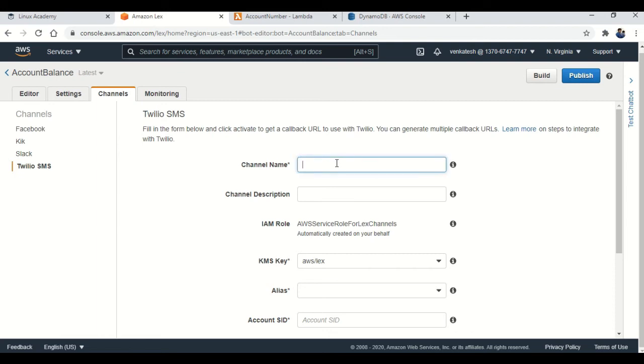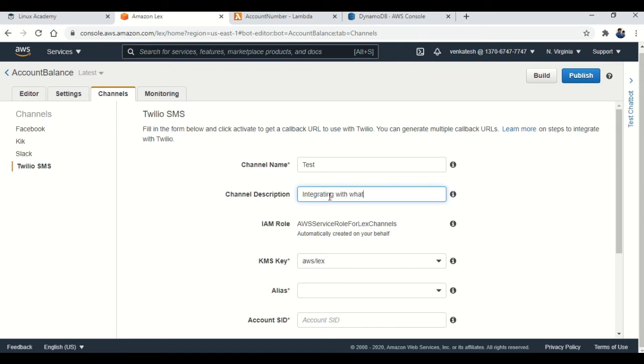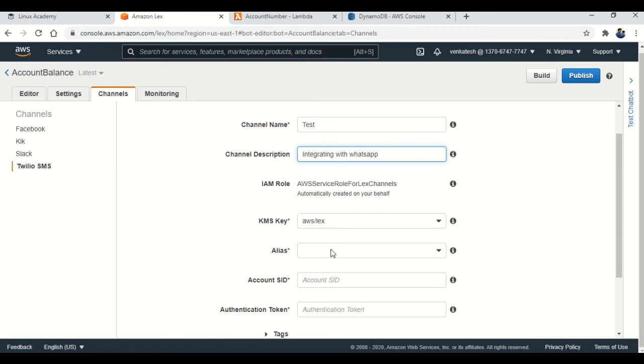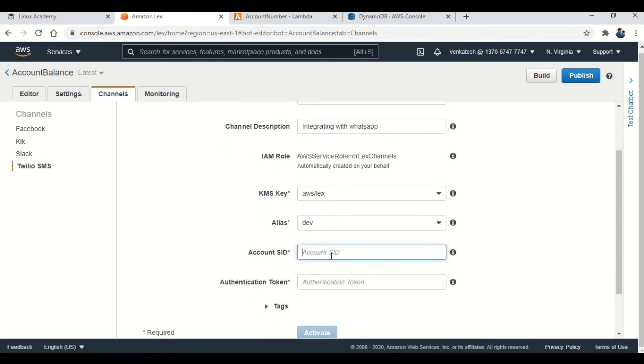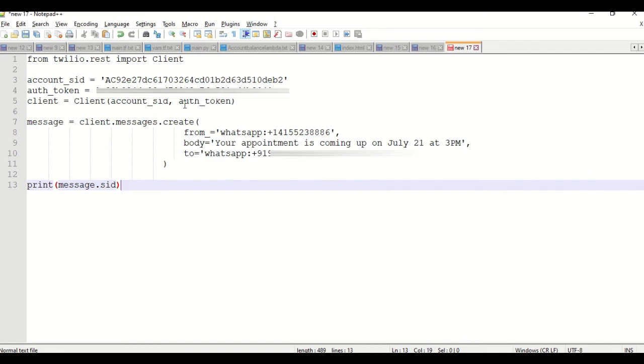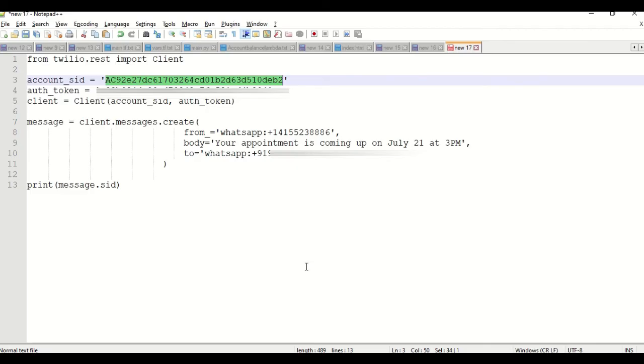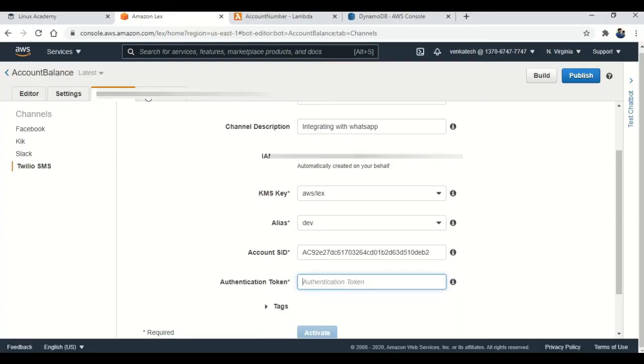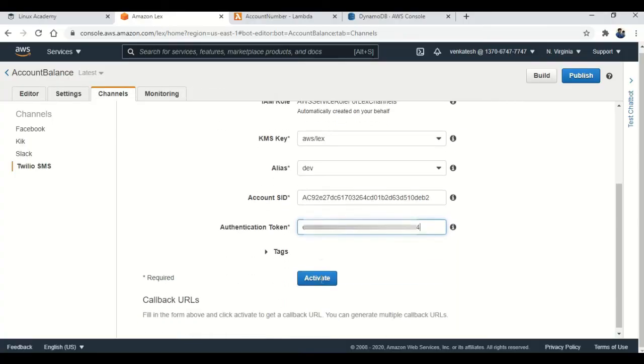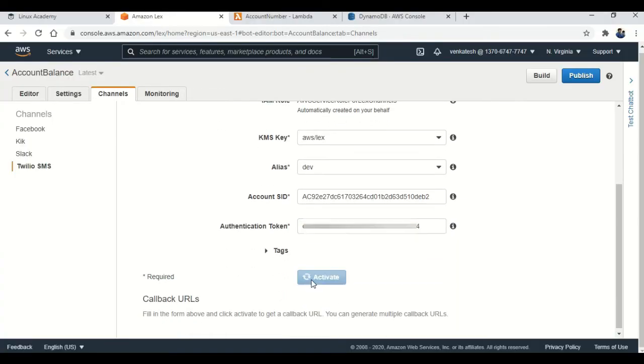So my channel name is, I'm giving testing. Test. So channel description is integrating with WhatsApp. This bot is going to be integrated with the WhatsApp. So I'm selecting my alias as dev. Then account ID and the auth token will be asked here. So I'm going to place them.